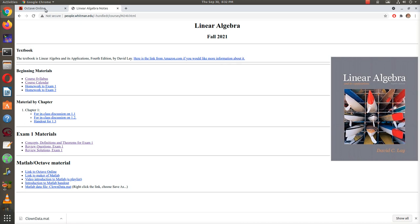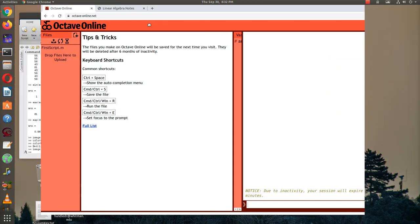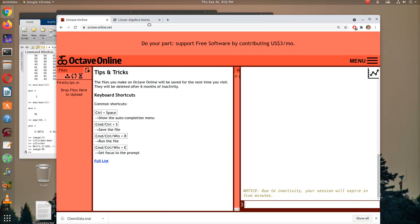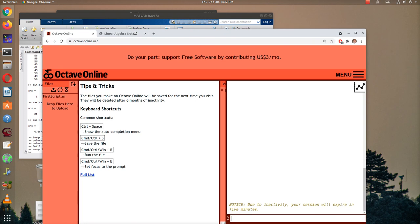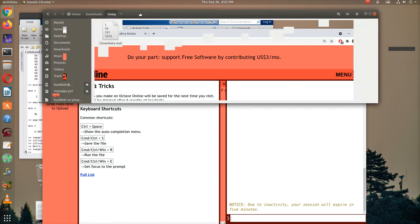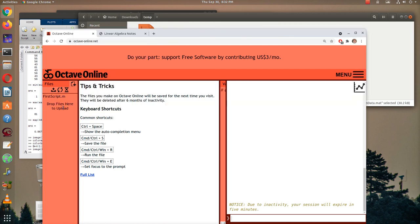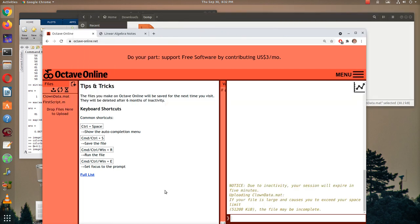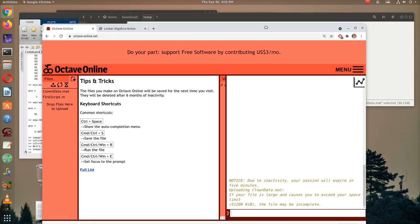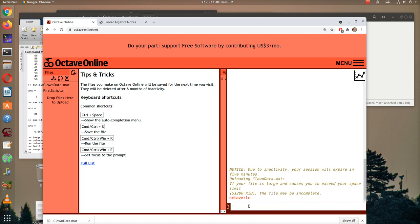And so now I'm in Octave Online. And so now I want to go to that file. I can find it here real quick. Let me pause for a second while I get it. Okay. Here's the file. Now I'm going to drop that in to Octave. And it loaded it up. And you get weird messages from Octave Online. Don't worry about those. I think it's there.